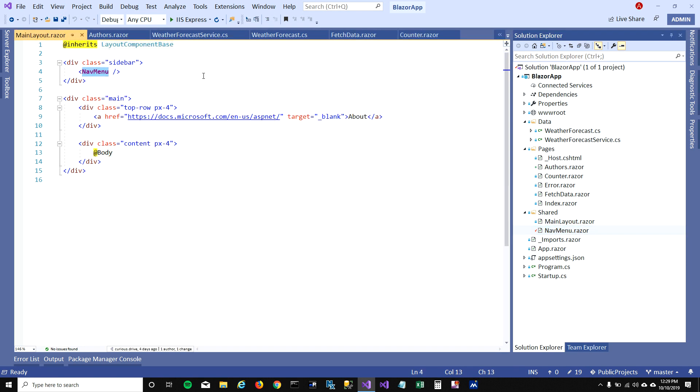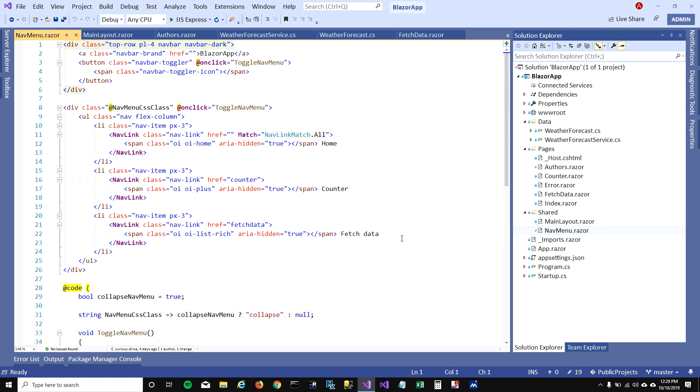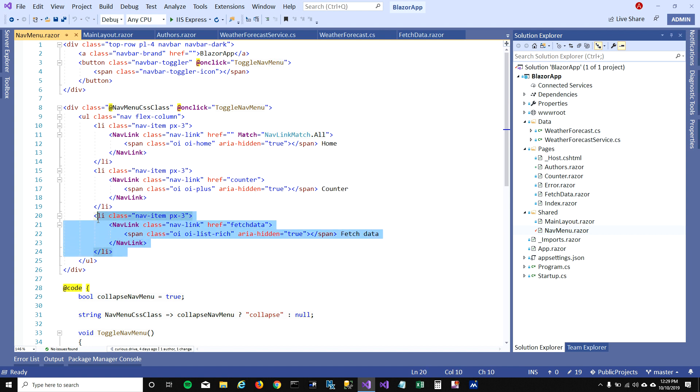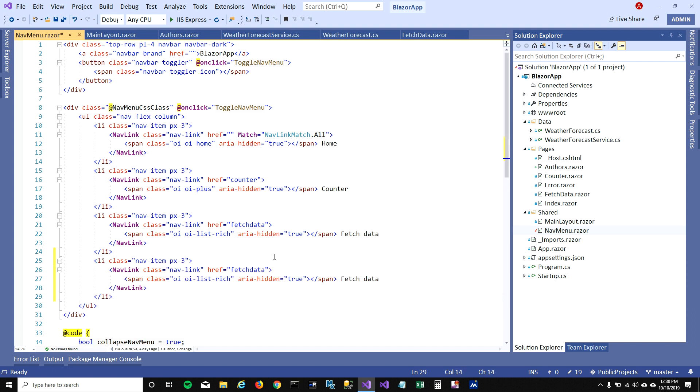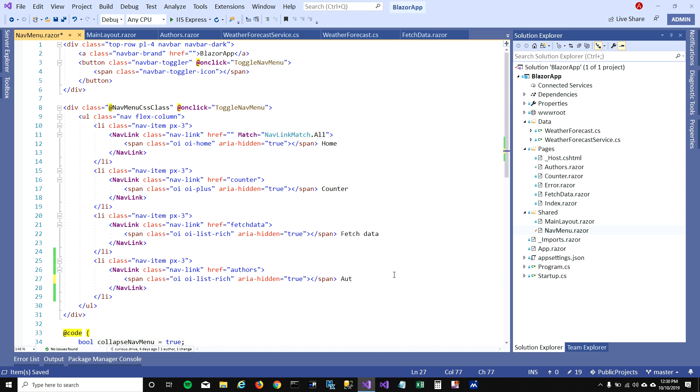This nav menu gets rendered on the left hand side of our main layout. When I open this nav menu you can see that our navigation items, our navigation links, are mentioned here. It is home, counter, fetch data, and it's going to a proper address in order to get to that page. So what I'm gonna do here is copy this and add another menu item. I'm gonna call it Authors, I'm gonna mention the link for this nav link as Authors, and name my items as Authors.